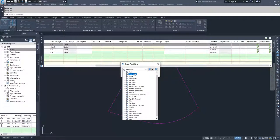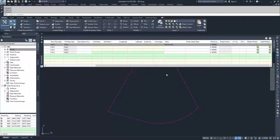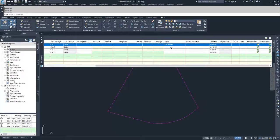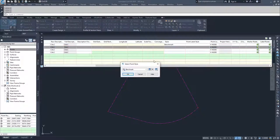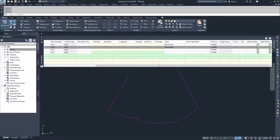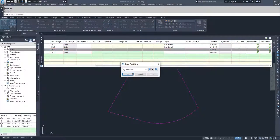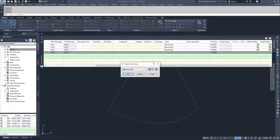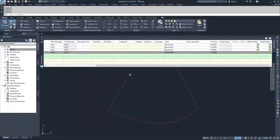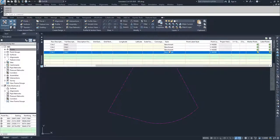I'm going to go ahead and select benchmark and select okay, and I'm going to do that through the other three remaining points. All the points are the same and they're going to have the same style and the same point label style.